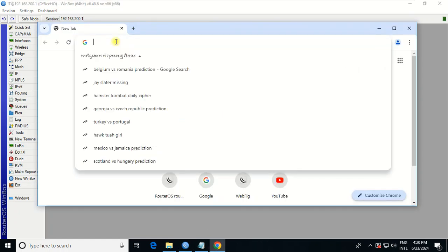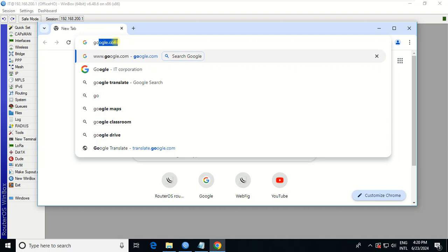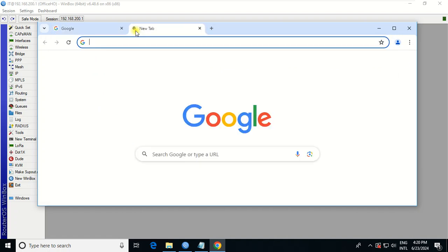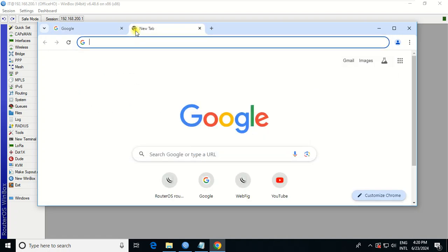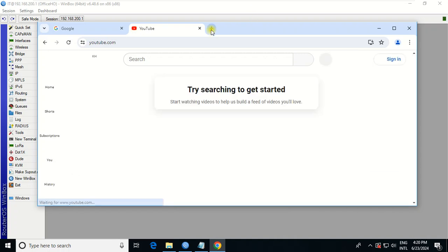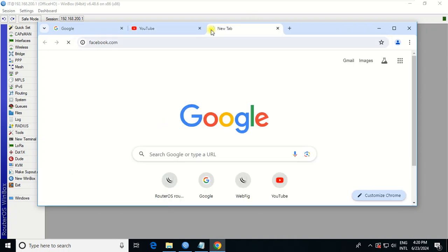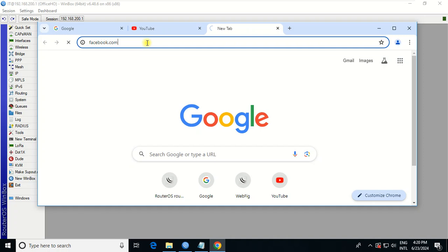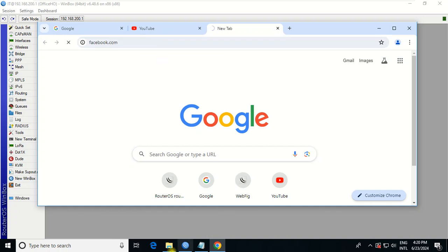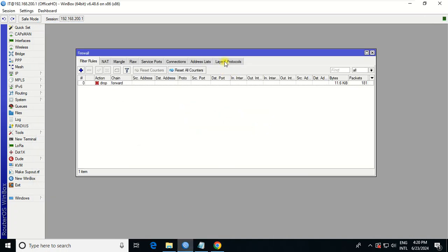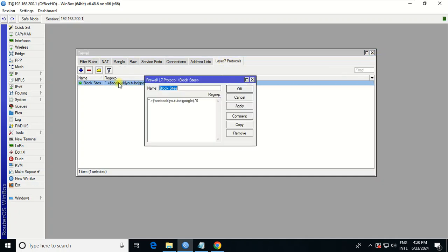Then Google, YouTube — okay, can be accessed. Facebook... So testing again: Facebook, YouTube, and Google cannot be accessed.